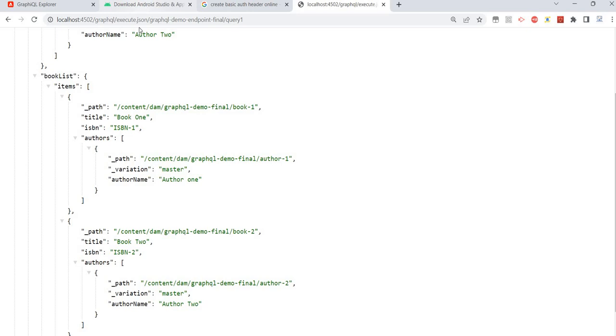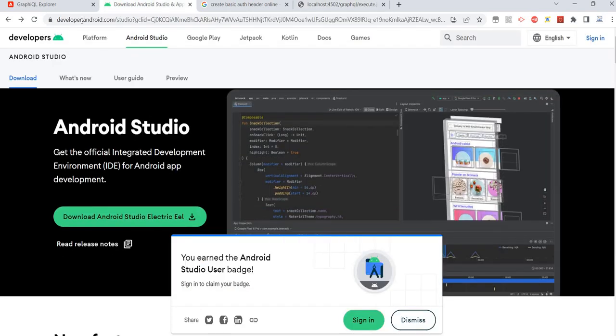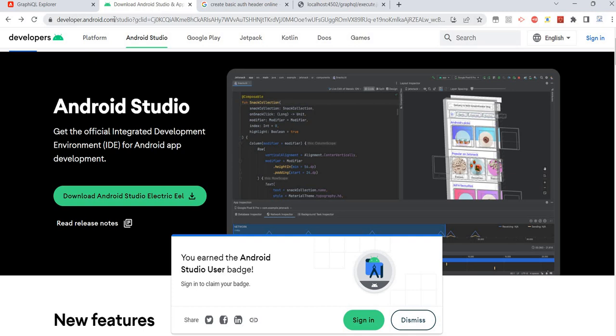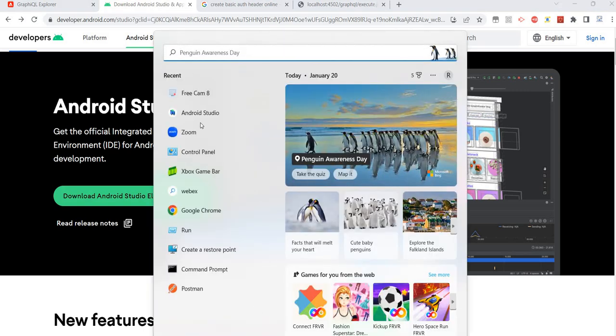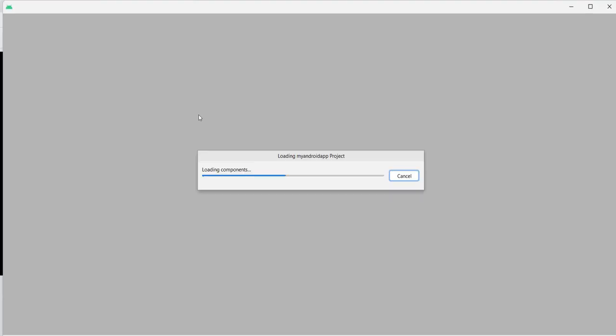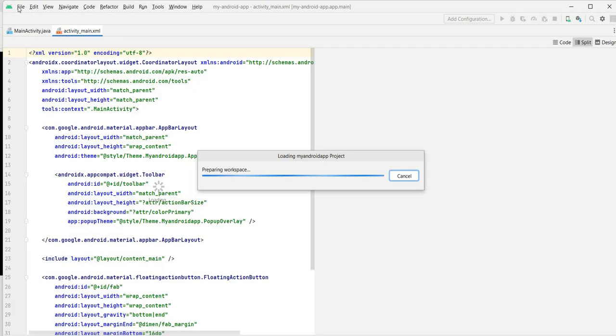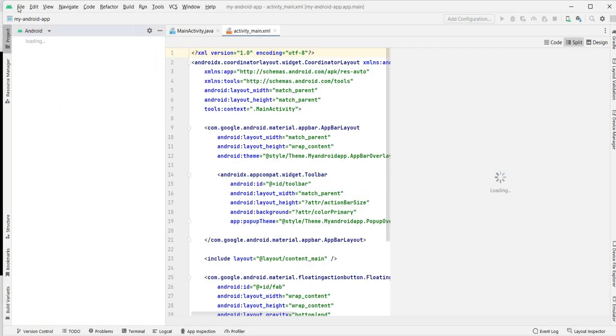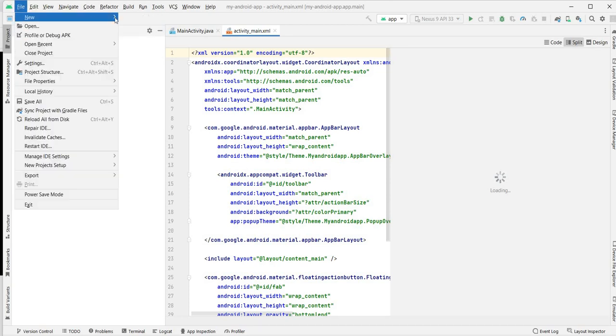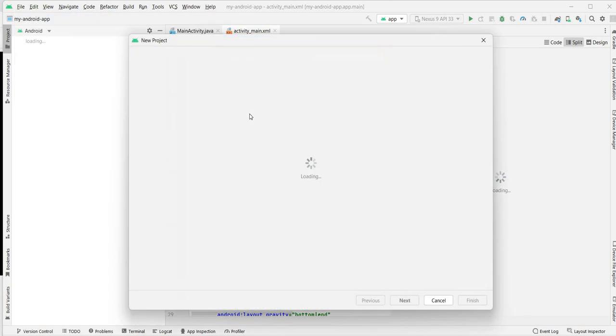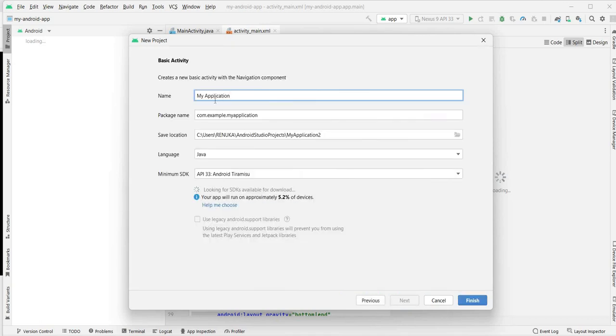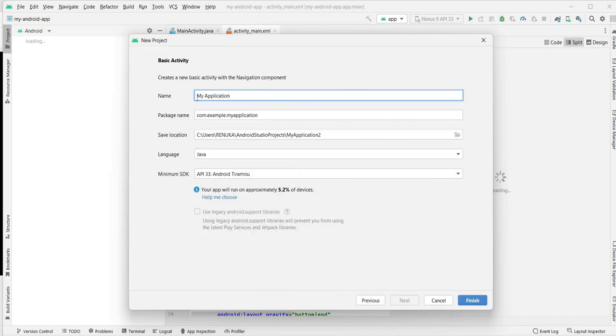The very first basic prerequisite is we need to have Android Studio on our laptop. Just go to this website developer.android.com, download it, install it, and once we are ready we just need to open Android Studio. Click on File, New, New Project and it will ask for which kind of project I want to create. I want to create it for phone, which type of activity - let's go with the basic activity. Click on Next.